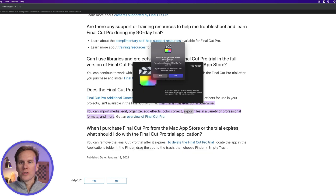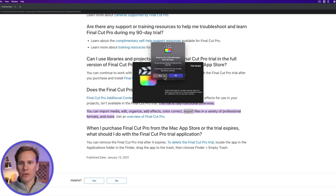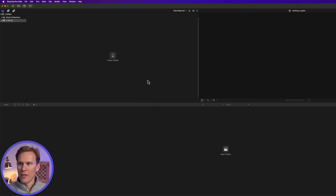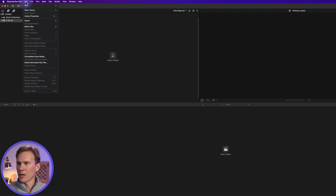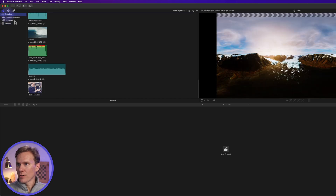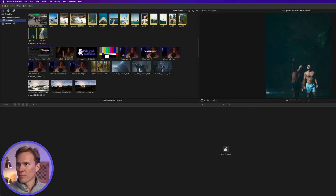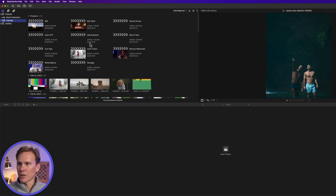There's the trial. You'll get this little window up here talking about the trial — it lasts 90 days. If you're ready to buy it, you can click this button. If you just want to use the trial, click OK. Click continue, and there we go — we have Final Cut. I'm going to open up my library. I have a library here with a bunch of different projects in it, and we'll use this for examples on exporting.